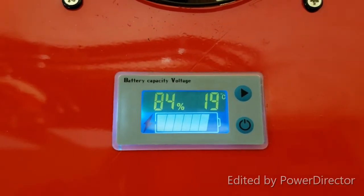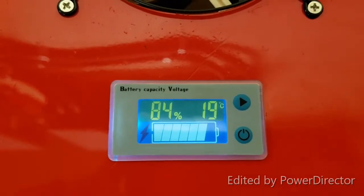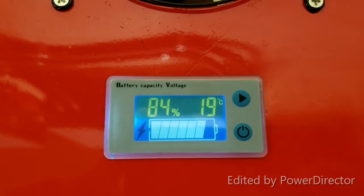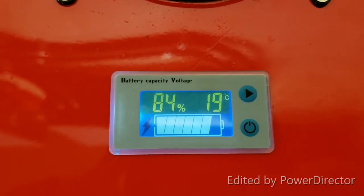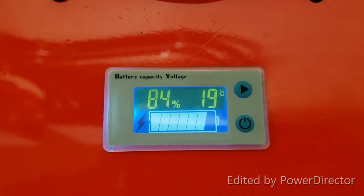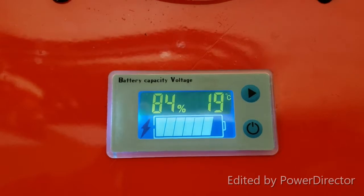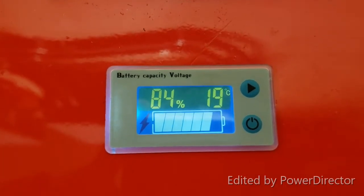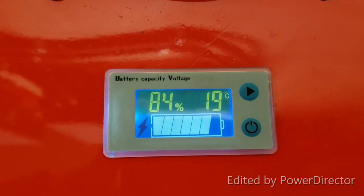At the beginning of this laundry dryer test, the BMS temperature is at 19 degrees Celsius, we'll see how high it goes.